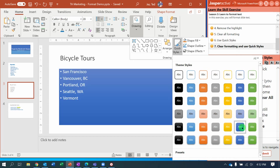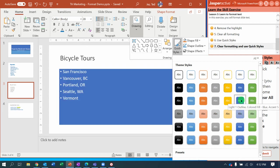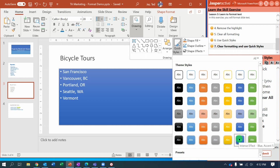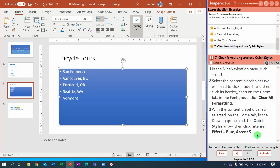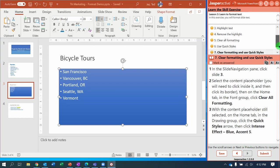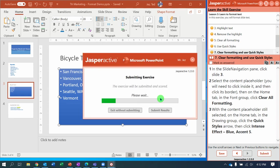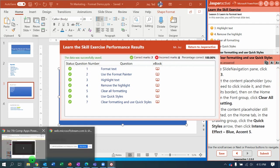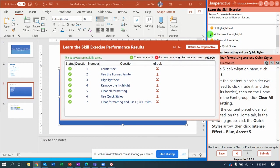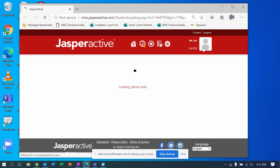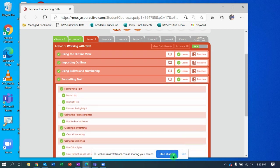Let's look for Intense Effect — I think it's down towards the bottom. There it is: Intense Effect Blue Accent 5. That should be the last of the seven steps, so let's submit it and see what we get. Another hundred percent for the good guys! That's Jasper Active and that is how we format text.